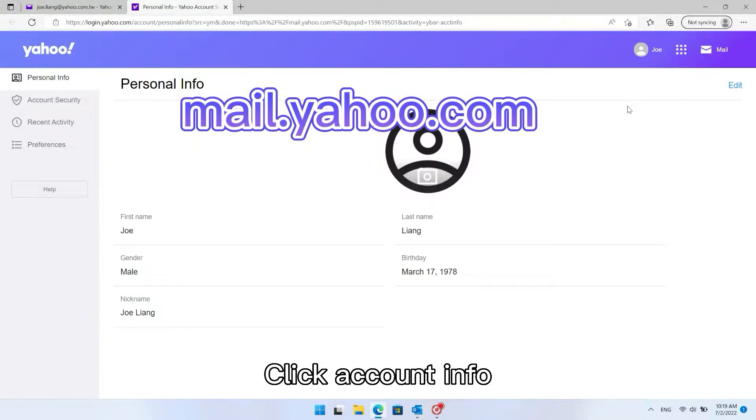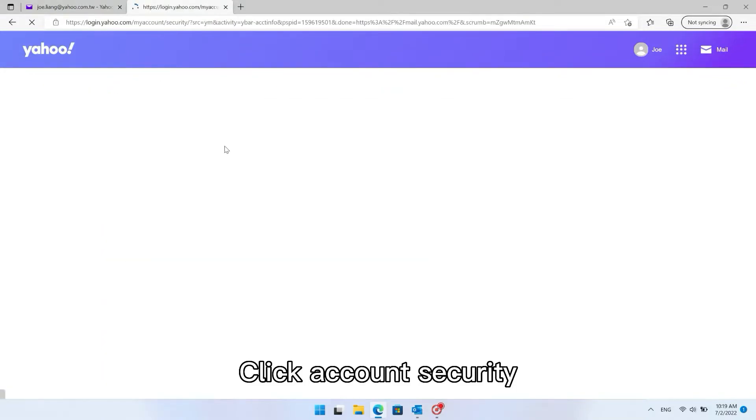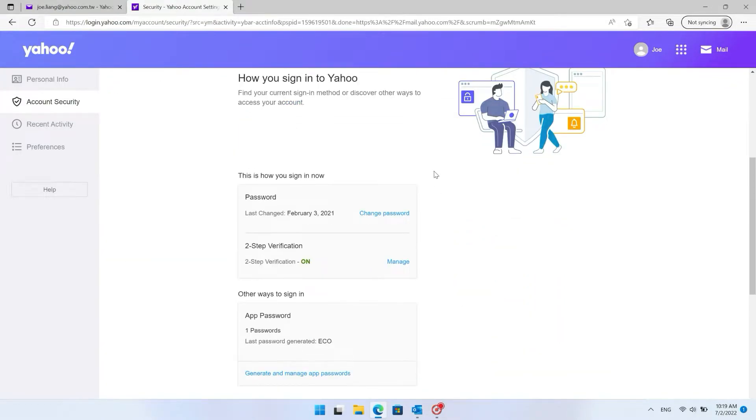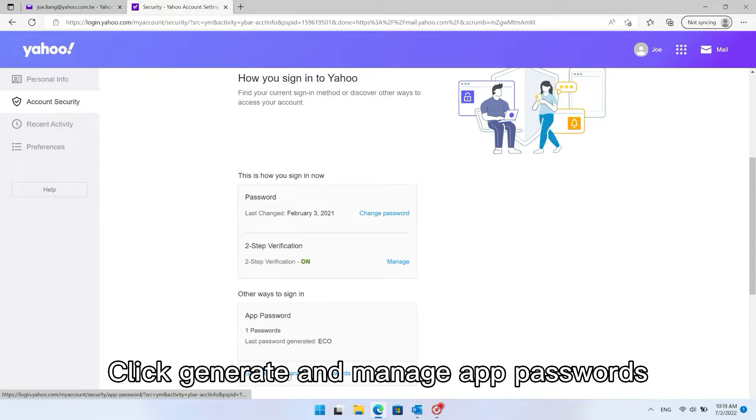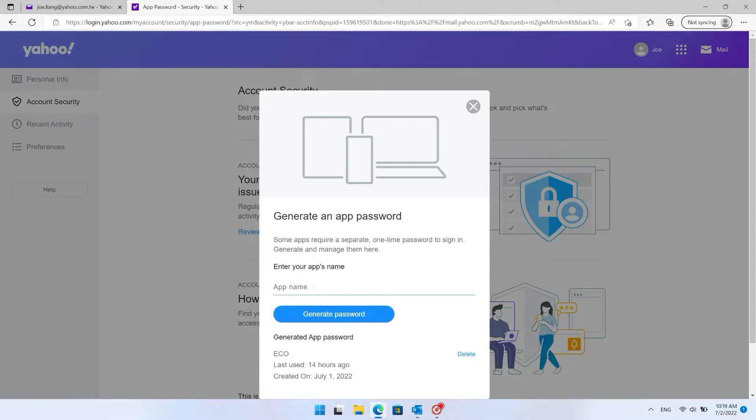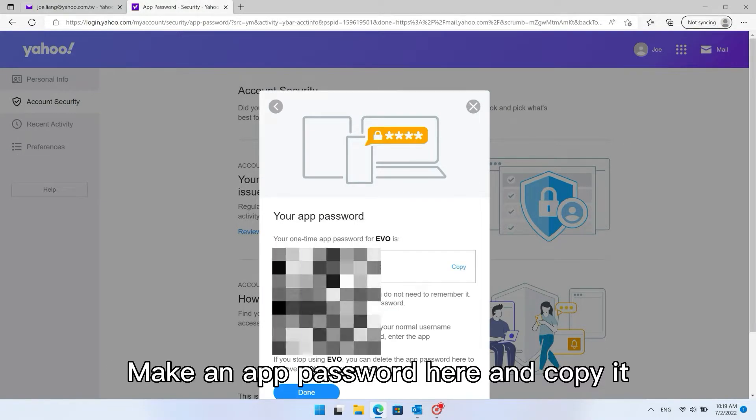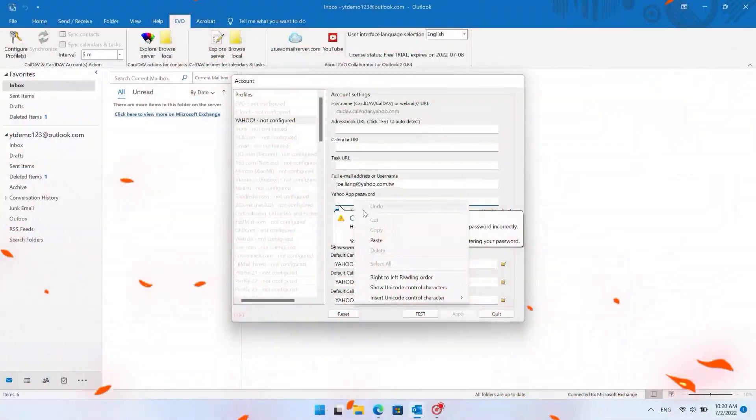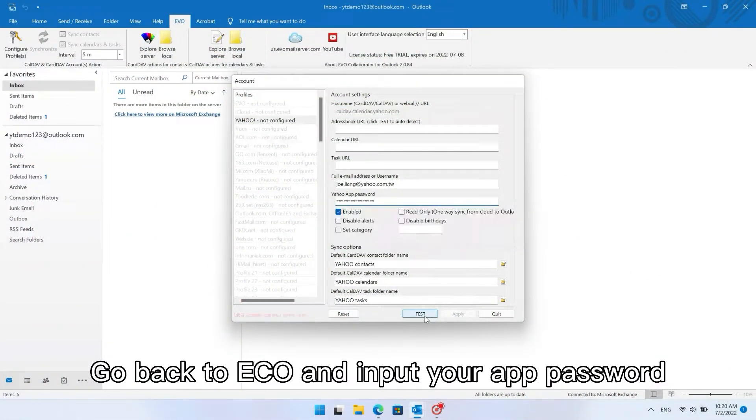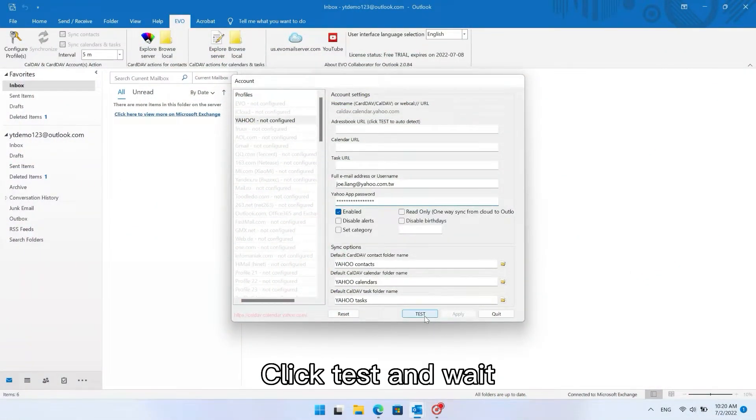Click Account Info. Click Account Security. Click Generate and Manage App Passwords. Make an app password here and copy it. Go back to Evo and input your app password. Click Test and wait.